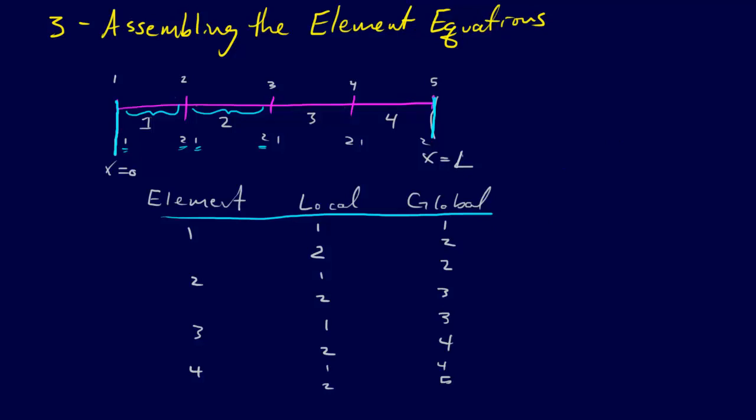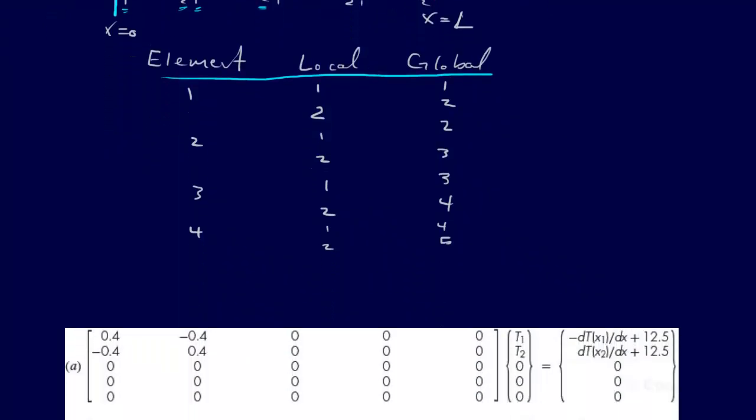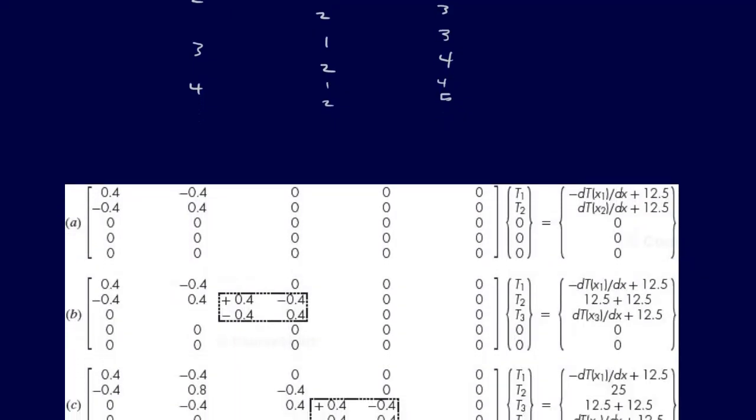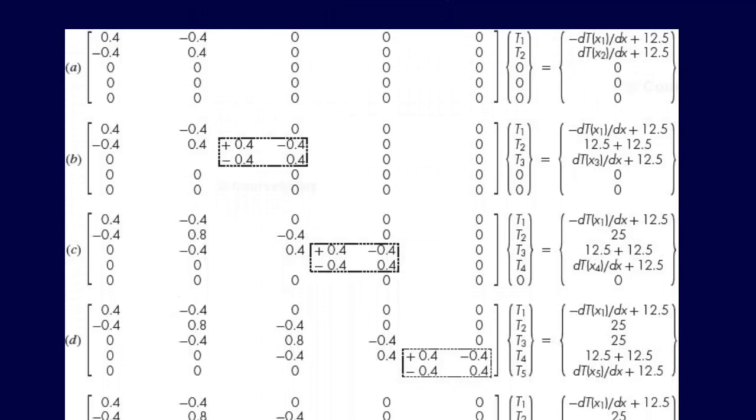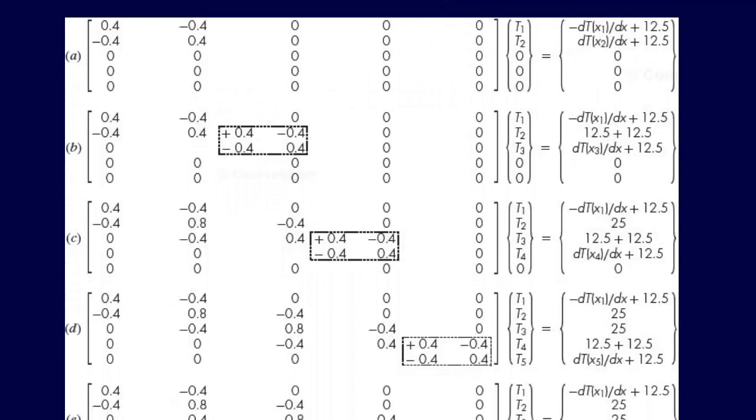Once you've done that, then you can start assembling the equations. Now if you'll recall from our previous step, we had a 2 by 2 system of equations,